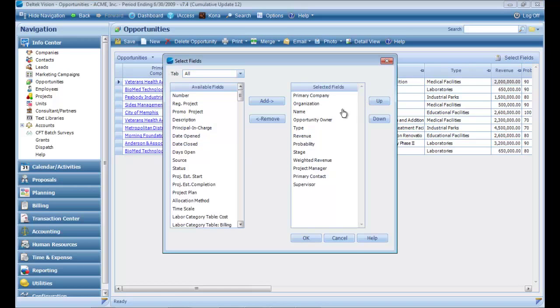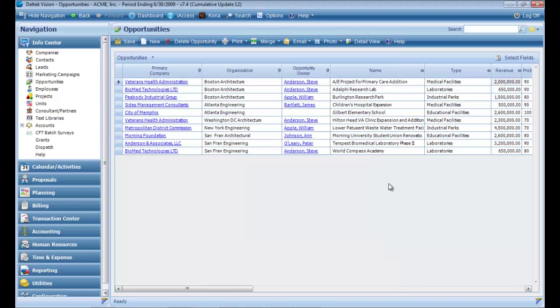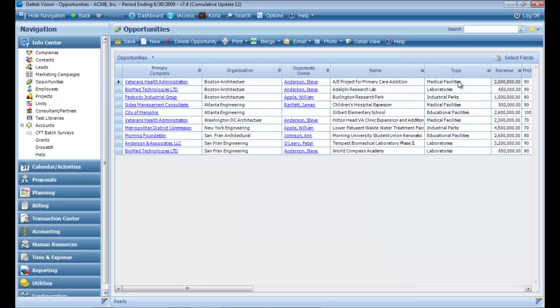If you need a new field listed, click the Select Field button. Find the field and highlight the field you need, then add it by clicking on the right arrow to select the field. Then click OK to add the new field.